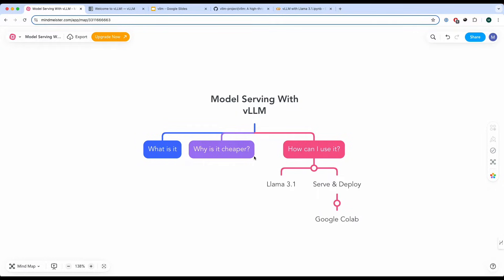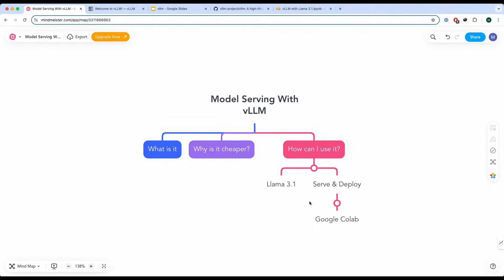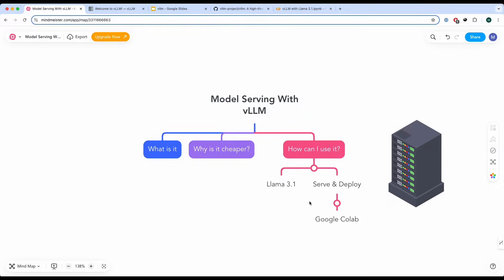We are going to be using a Llama 3.1 model to deploy and serve using Google Colab. Typically you would deploy it and serve using your own machine, for example your own home server or an AWS Google Cloud Platform server or any server of your choice.